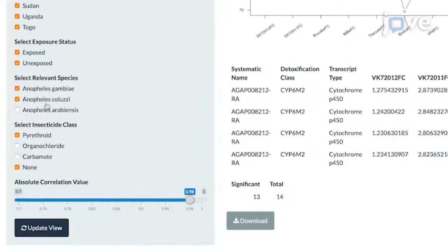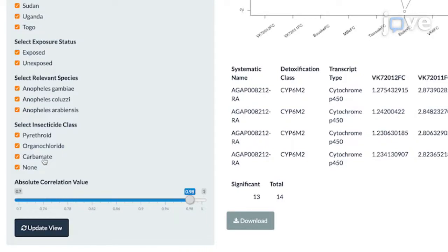Select the datasets to interrogate by ticking the relevant boxes for countries, including exposure status, species of interest, and insecticide class of interest. Ensure that these criteria result in greater than one included dataset.